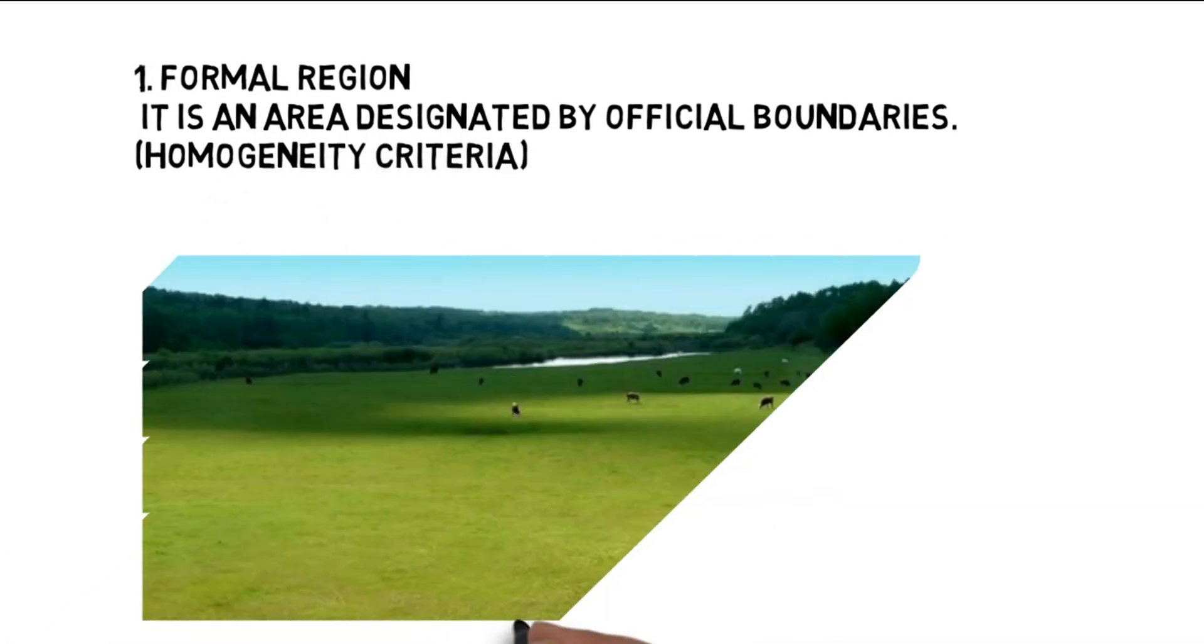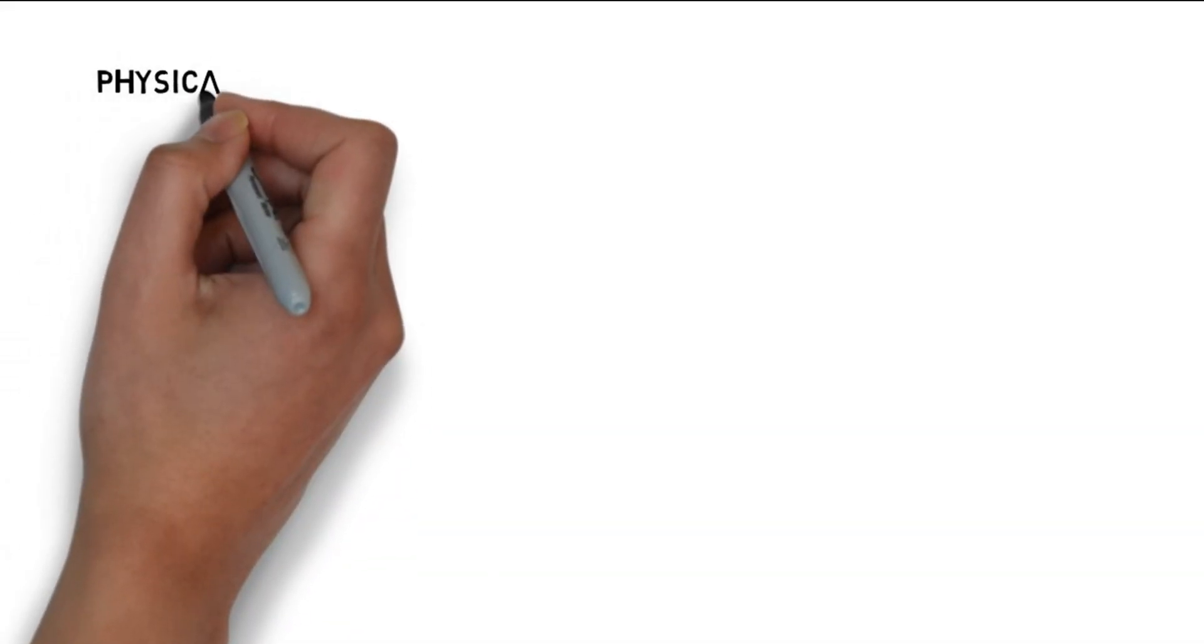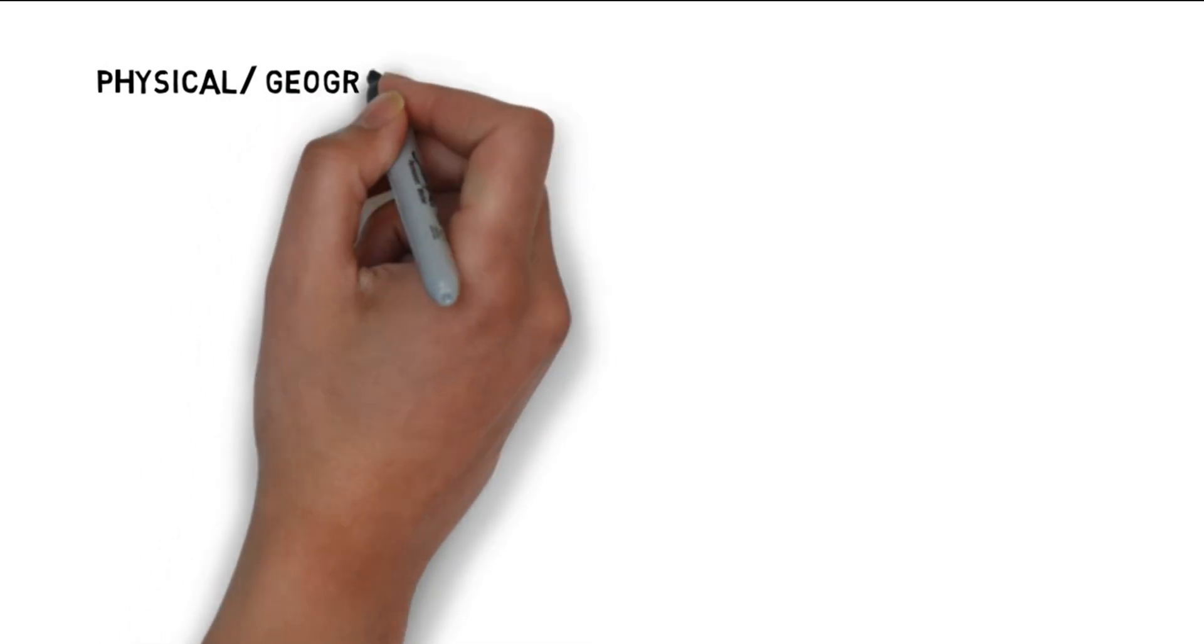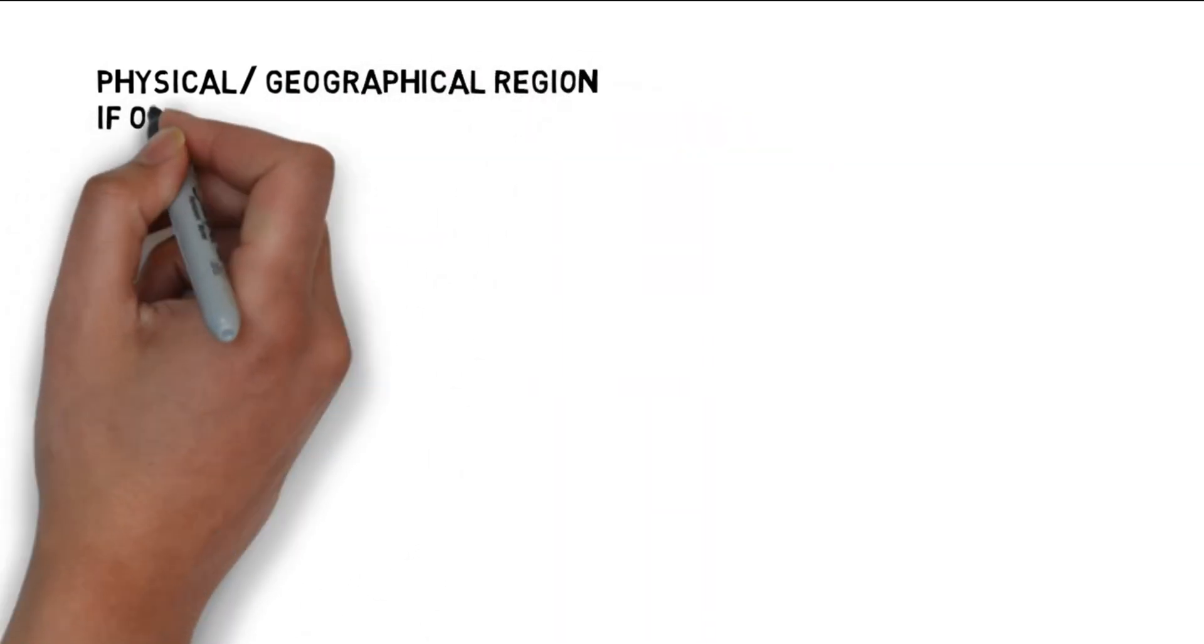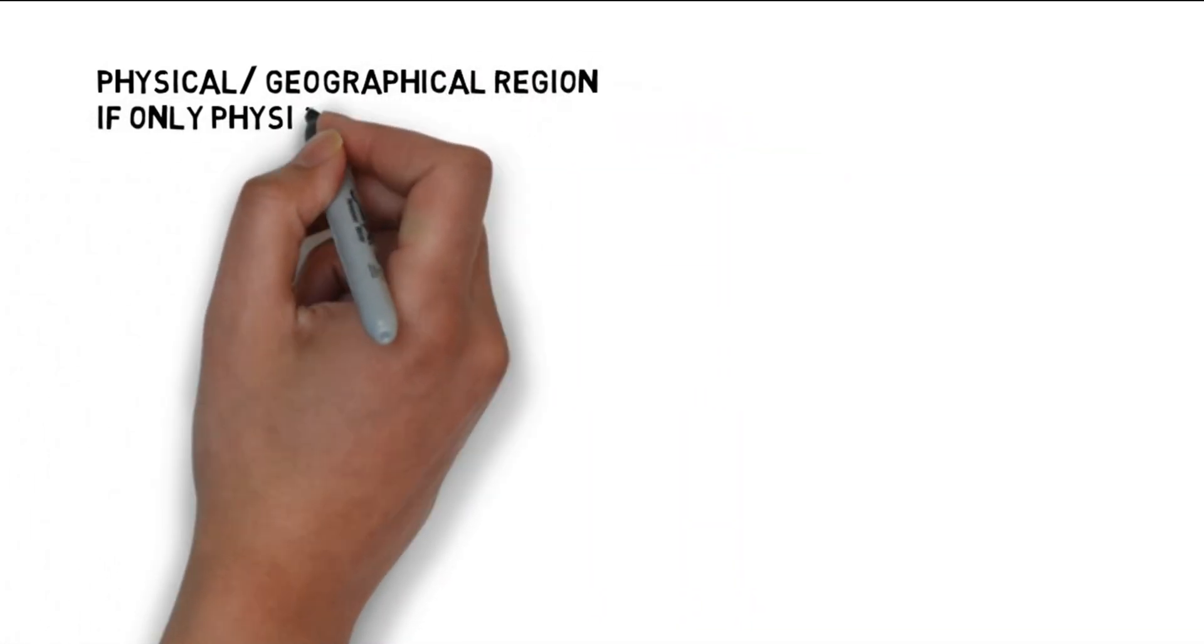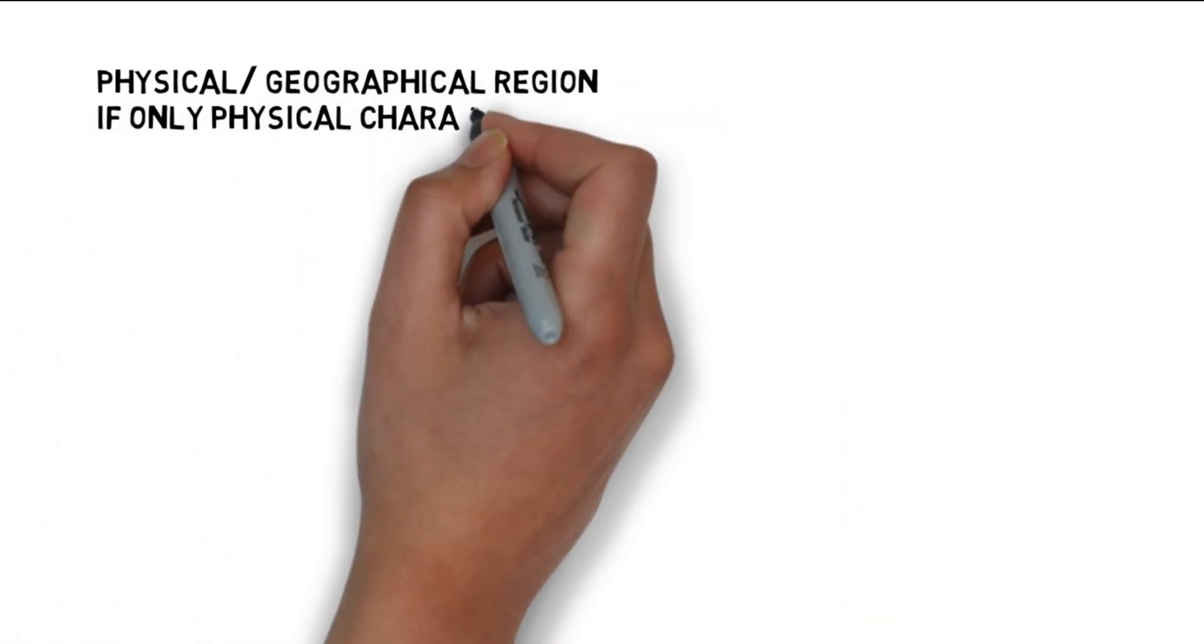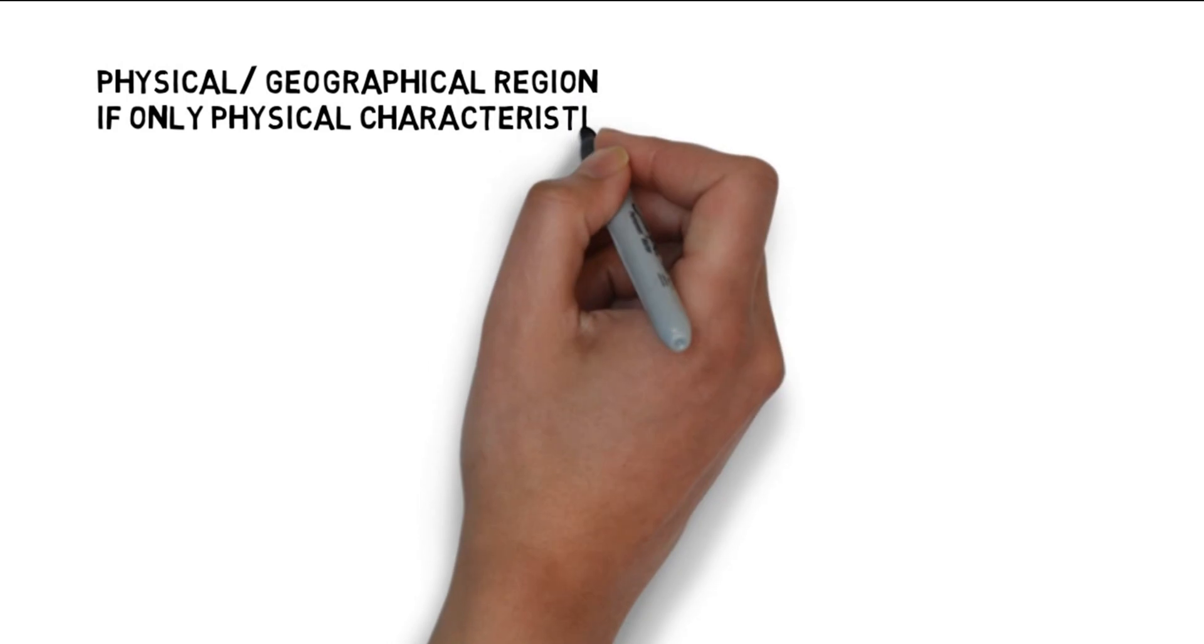Major subtypes of formal region are as follows: 1. Physical/geographical region, 2. Economic region, and 3. Sociocultural region.